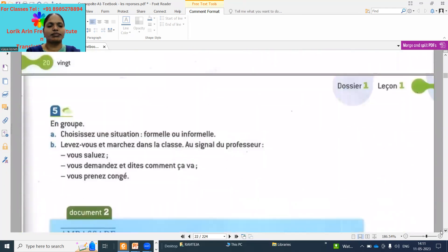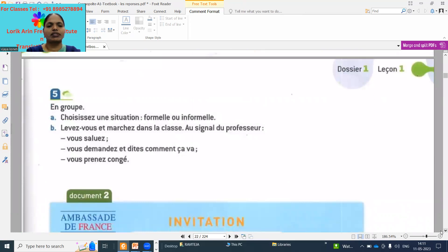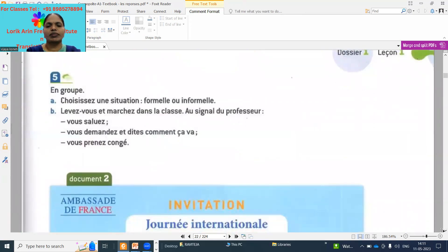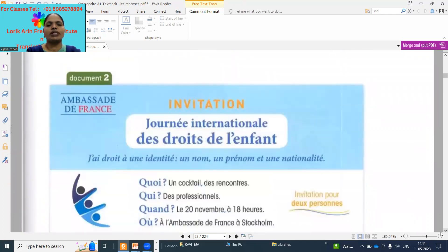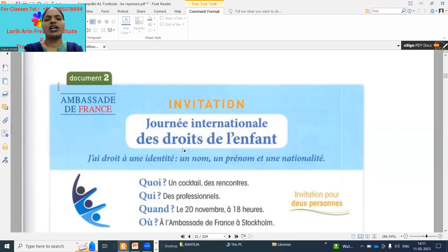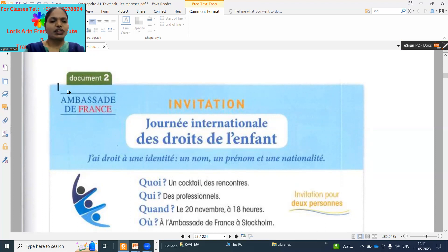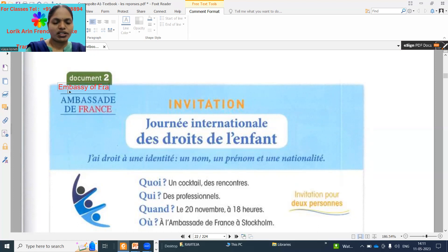Next: 'Ambassade de France' — means embassy of France. This is an invitation: 'journée internationale de' — international day of the child rights.